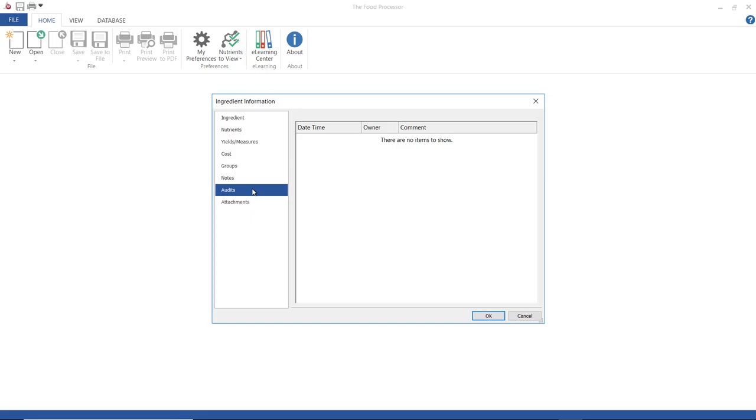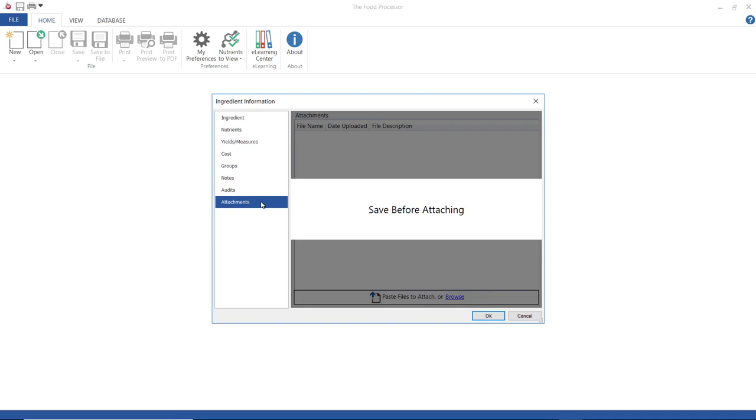Attachments. I can attach any type of file to this ingredient like a picture or maybe a meal plan.